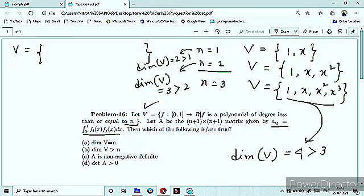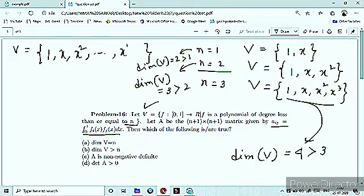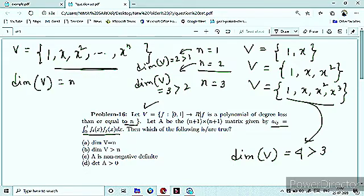इसी तरह, intuitively, general N के लिए vector space V का basis होगा: {1, x, x², ..., x^N}, और इसका dimension होगा N+1, which is greater than N. इसकी मदद से आप कह सकते हो कि second option correct हो जाएगा और first option गलत है।